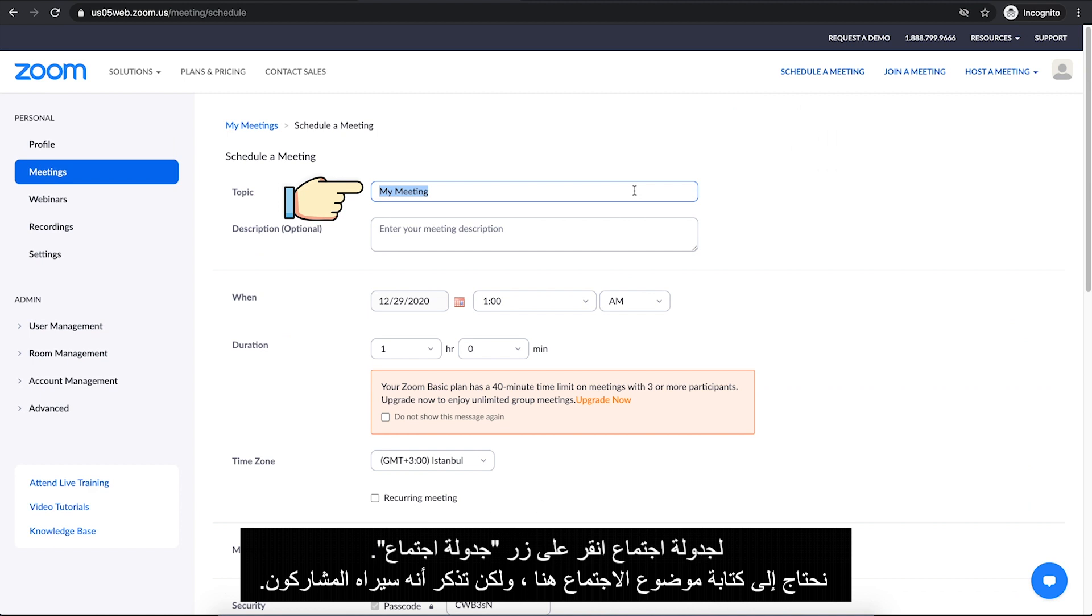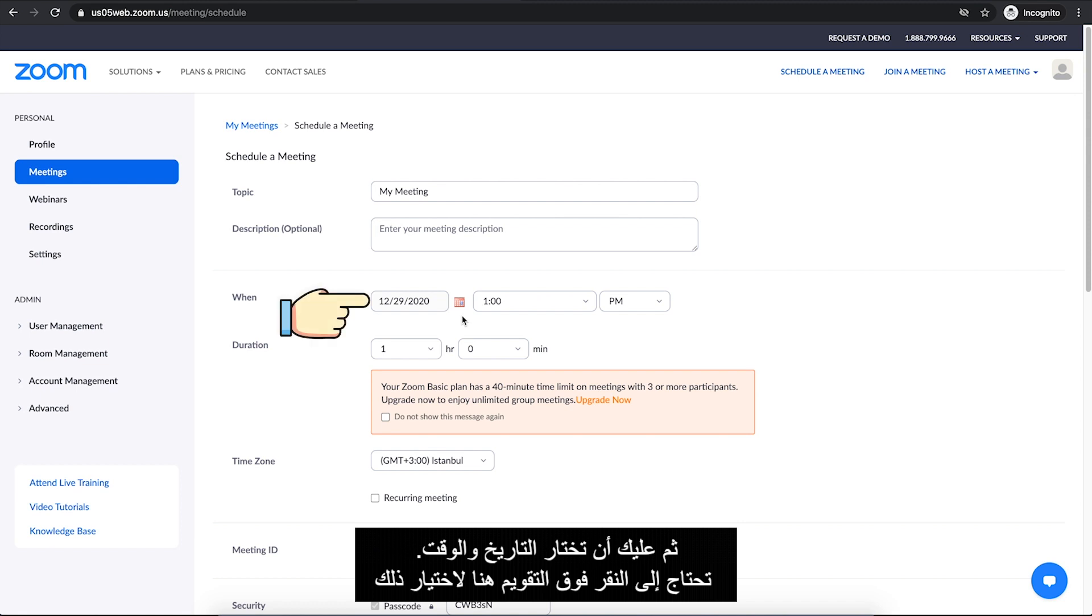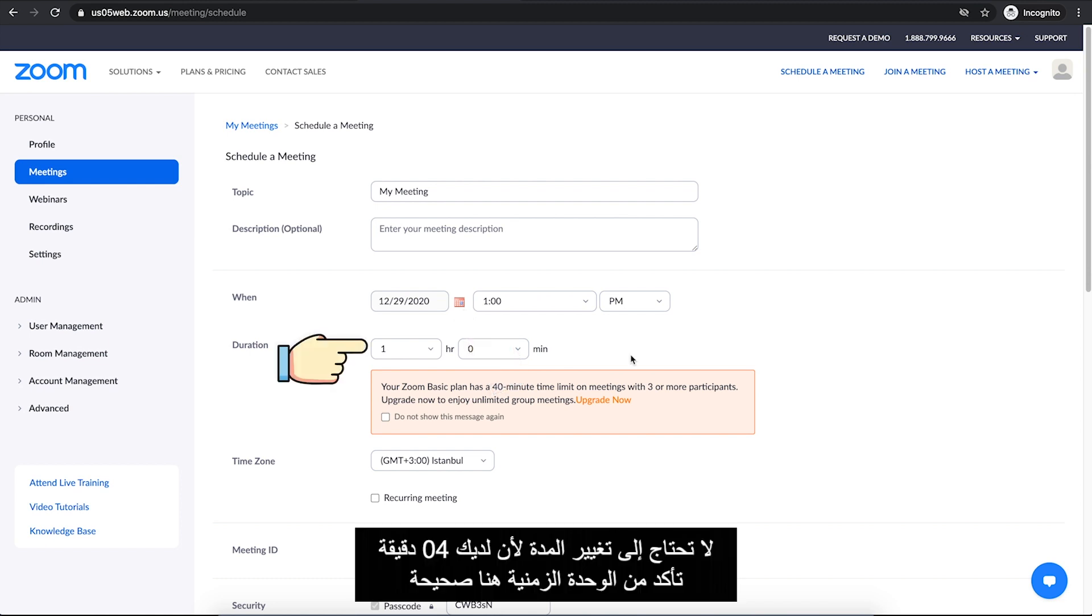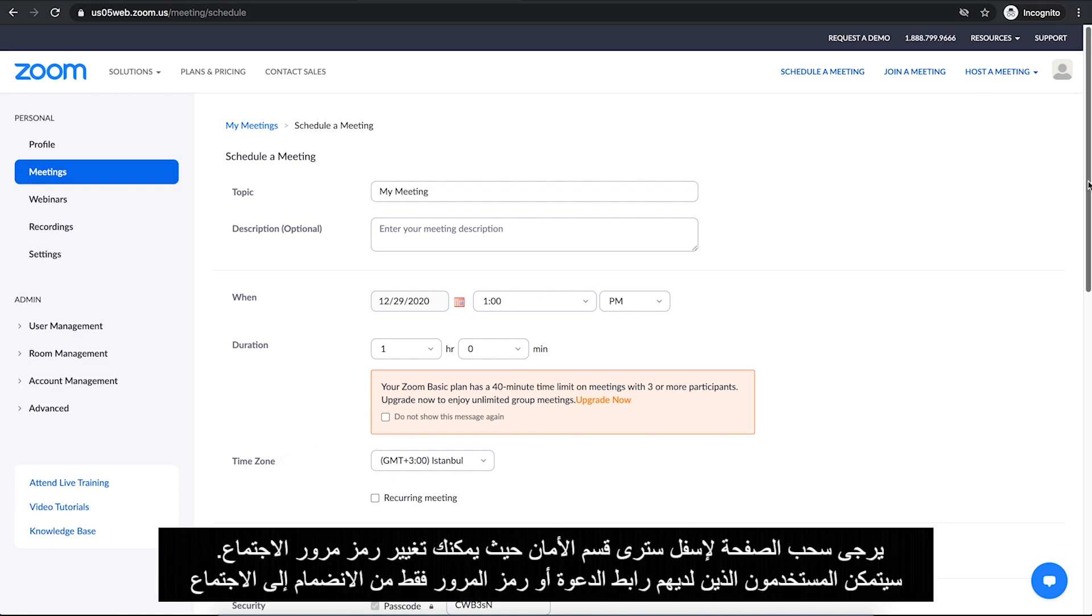We need to write a meeting topic here, but remember, it will be seen by your participants. Then you need to pick a date and time. You need to click on the calendar here to choose that. You don't need to change the duration as you have up to 40 minutes. And make sure your time zone here is right. Then scroll down the page.